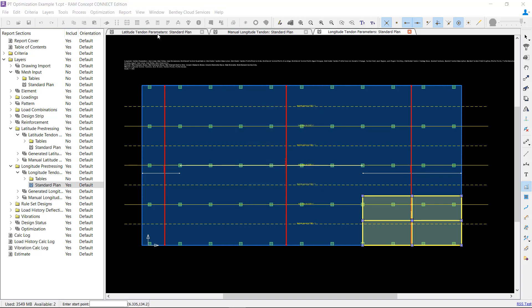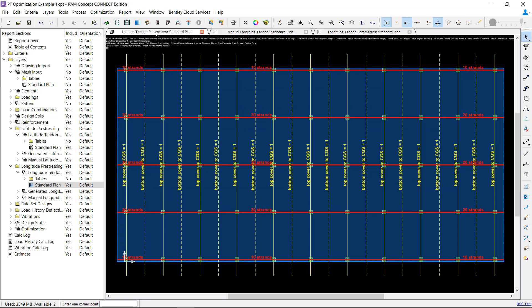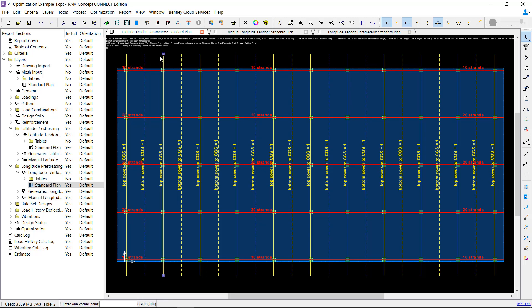Now let's turn our attention to profile polylines. In RAM Concept, profile polylines control the elevation of the tendon objects that cross them. In most models, all span polylines, or low points, will be defined so that they are optimized. And the support polylines, or high points, will be kept at the highest possible elevation and will not be optimized.